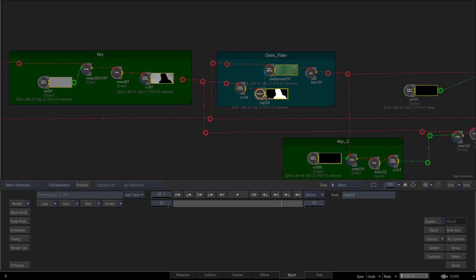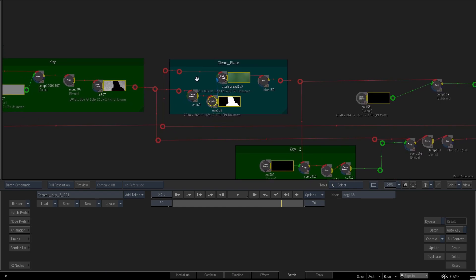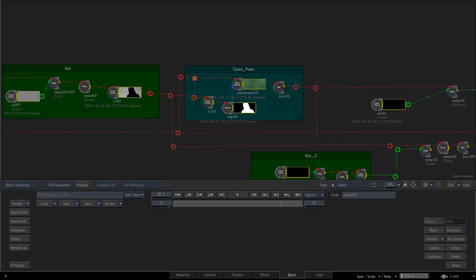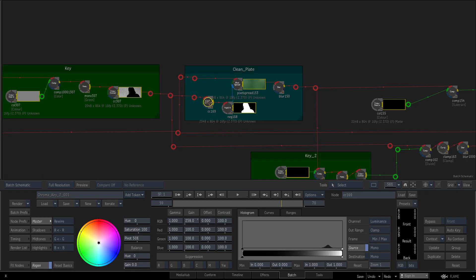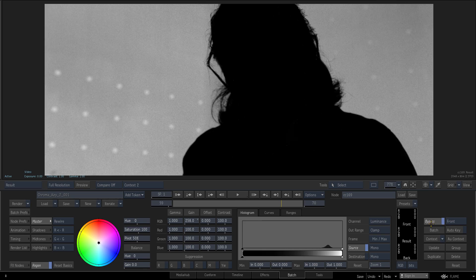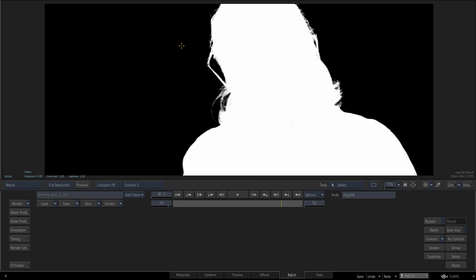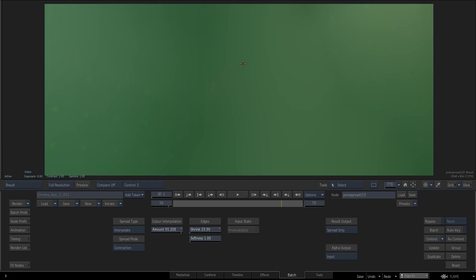Now time to show how you can create a clean plate. This is my clean plate setup - you see our source media. I add another color correction node and get an extremely contrasted image where black and white are clipped. Don't worry about the details - I invert this matte and use Pixel Spread to interpolate this image. This technique is useful for image-based keying.